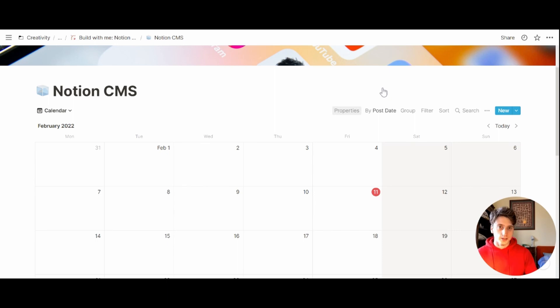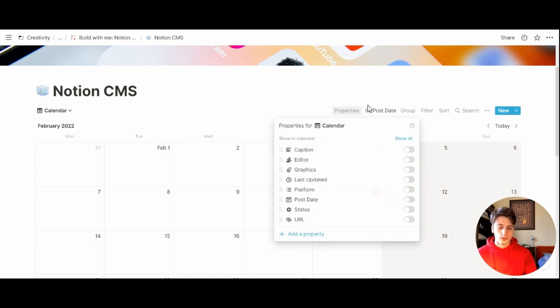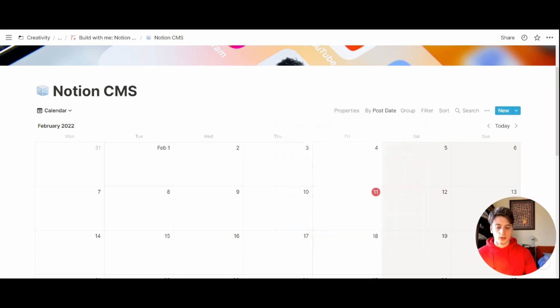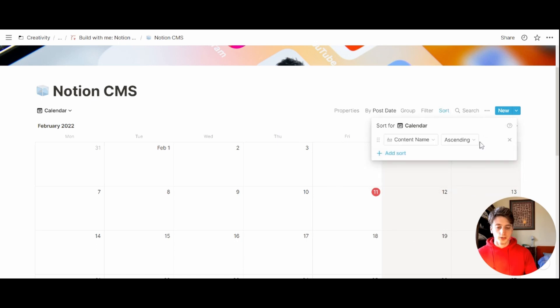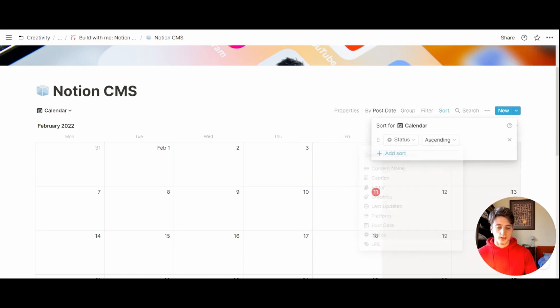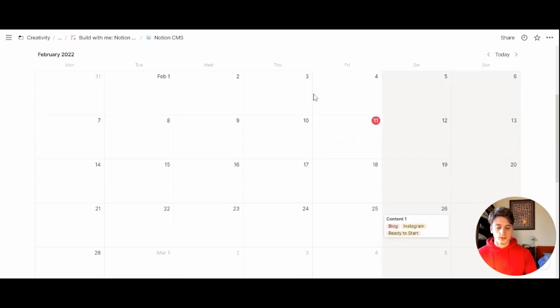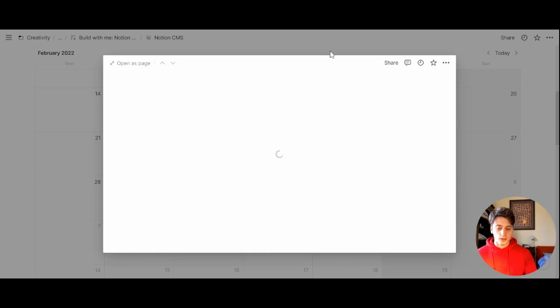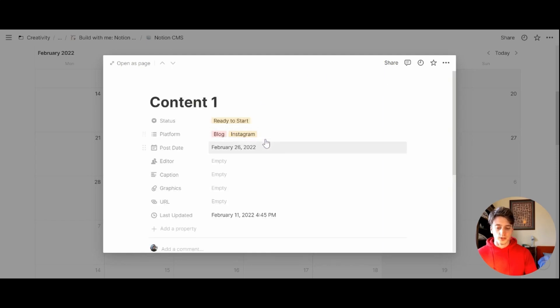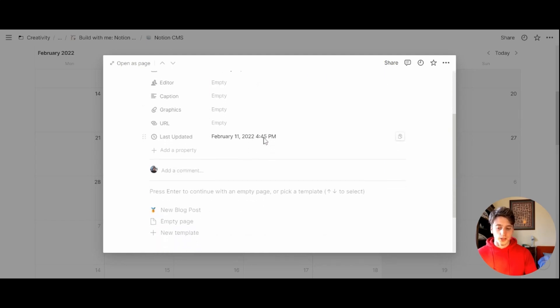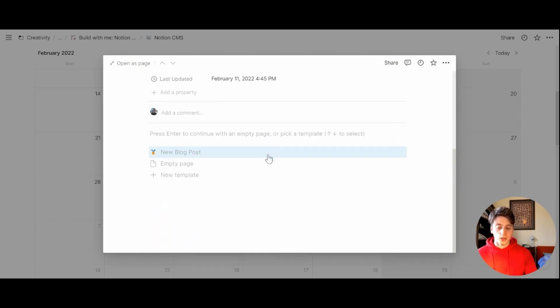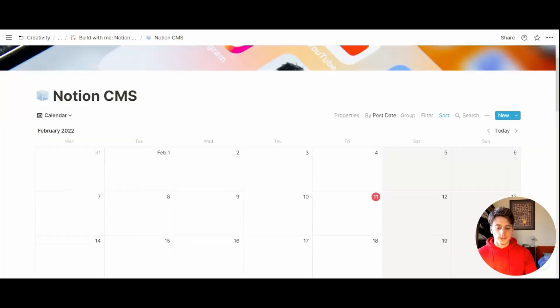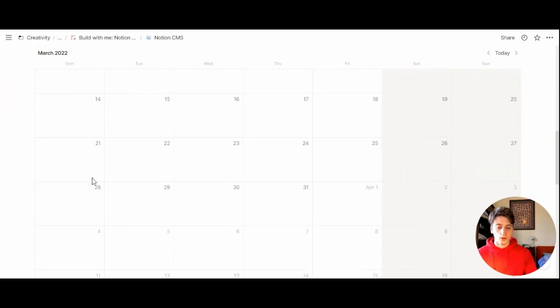Let's decide which properties we want to show on each card. We want to show the platform and the status. Then we sort entries by status. Now we see that the content we just created appears here based on the publication date. And whenever we open the content, we access the same exact page that we saw earlier. And that's the whole calendar.